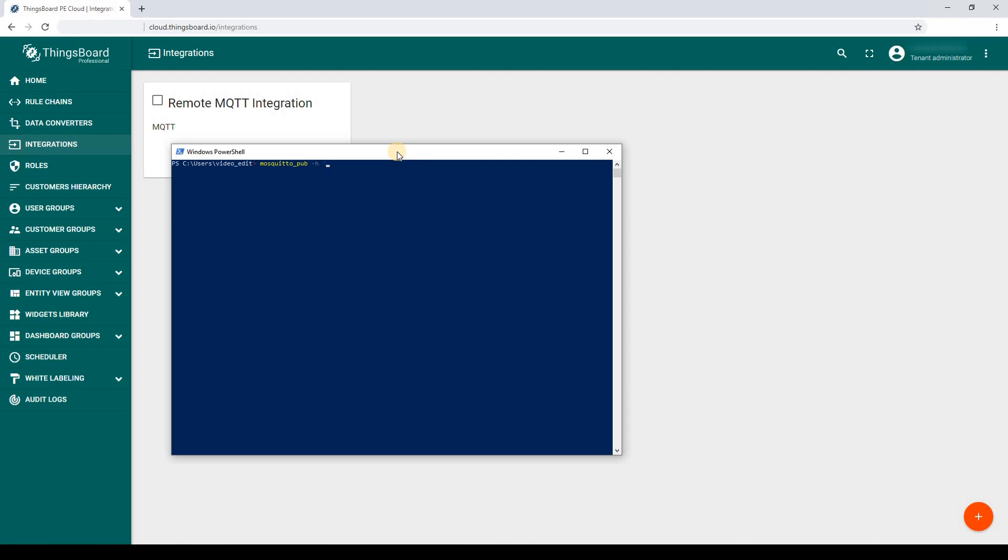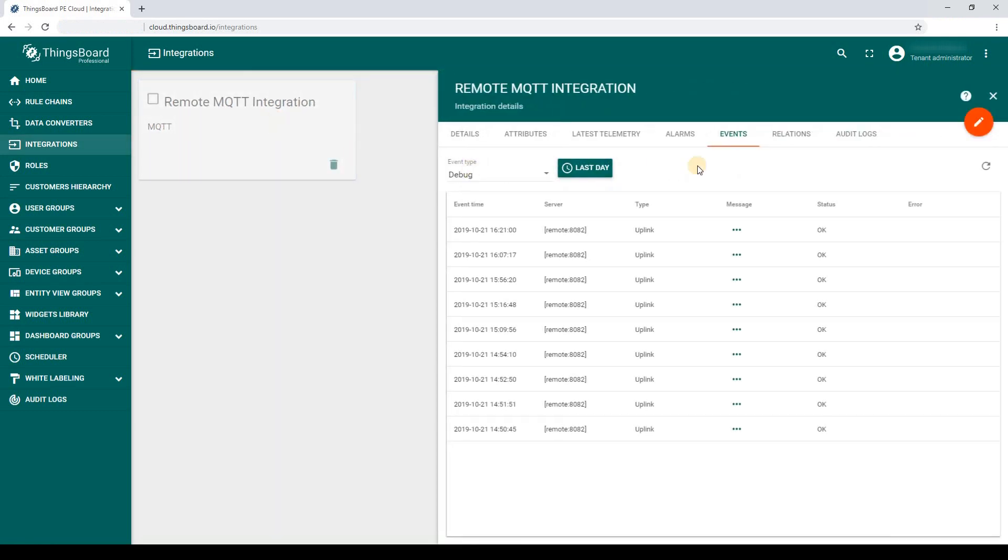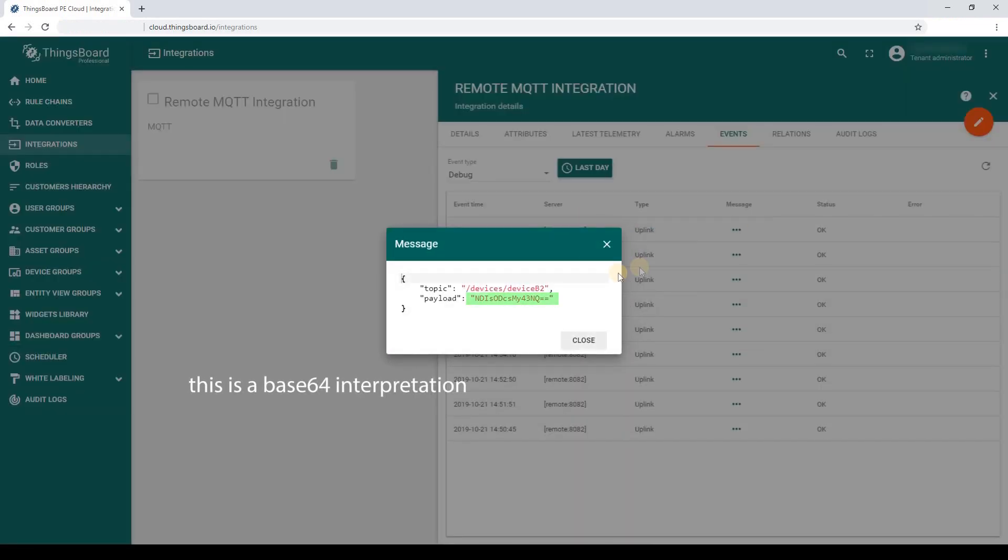Now, we try to post a message to the local MQTT broker on behalf of the device. As you see, the message is consumed by my integration.